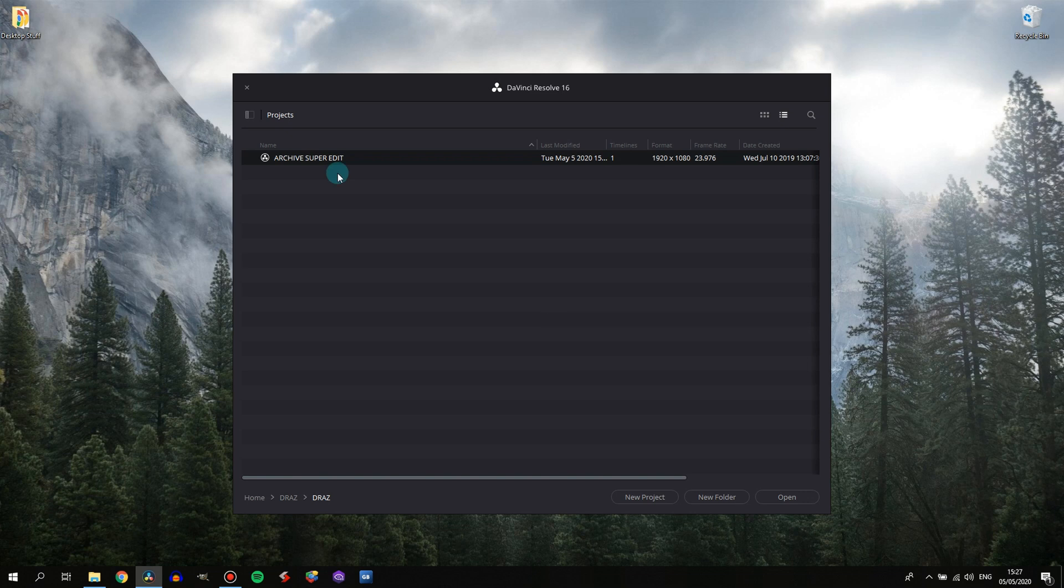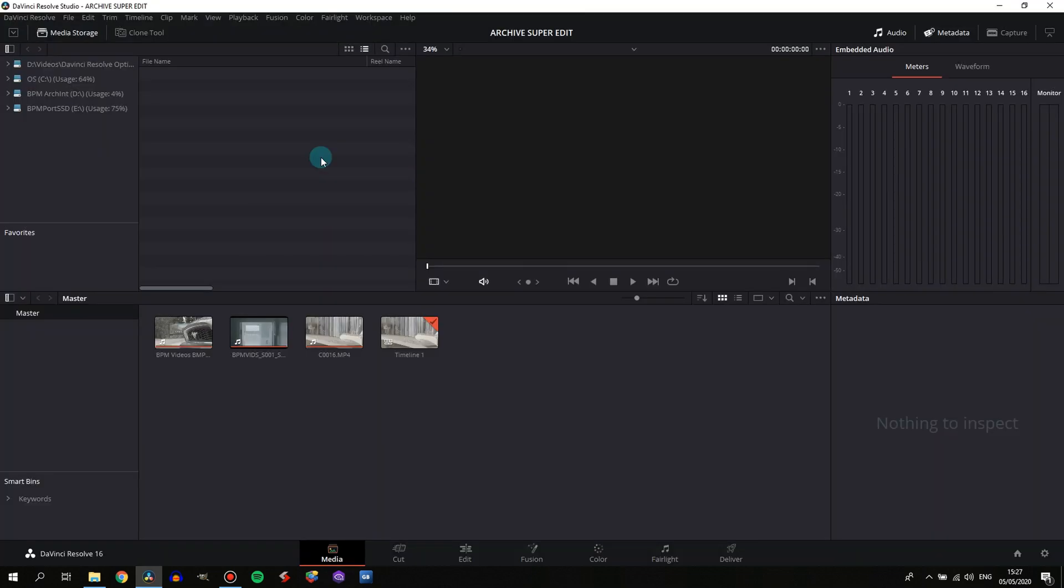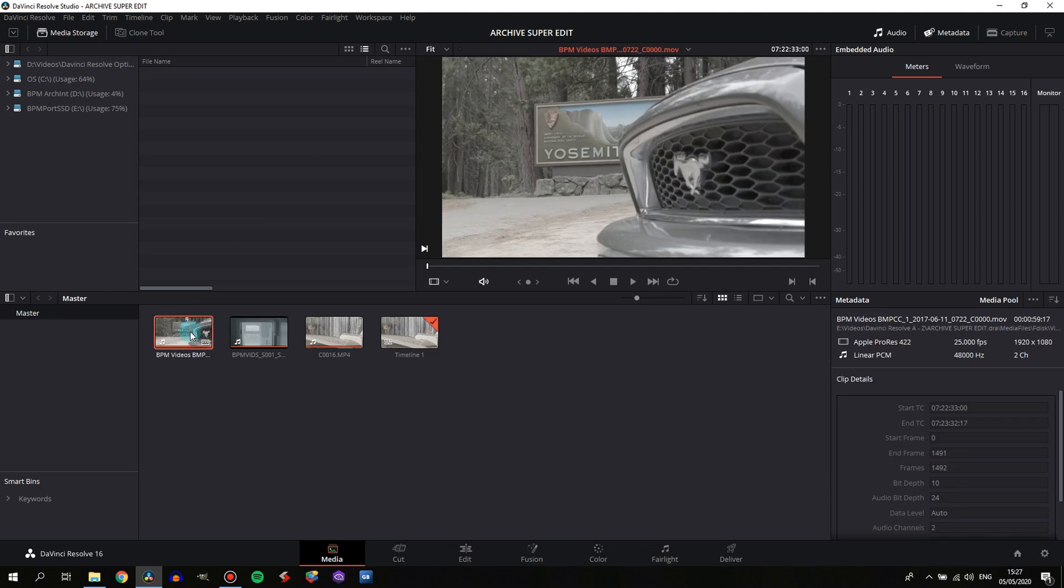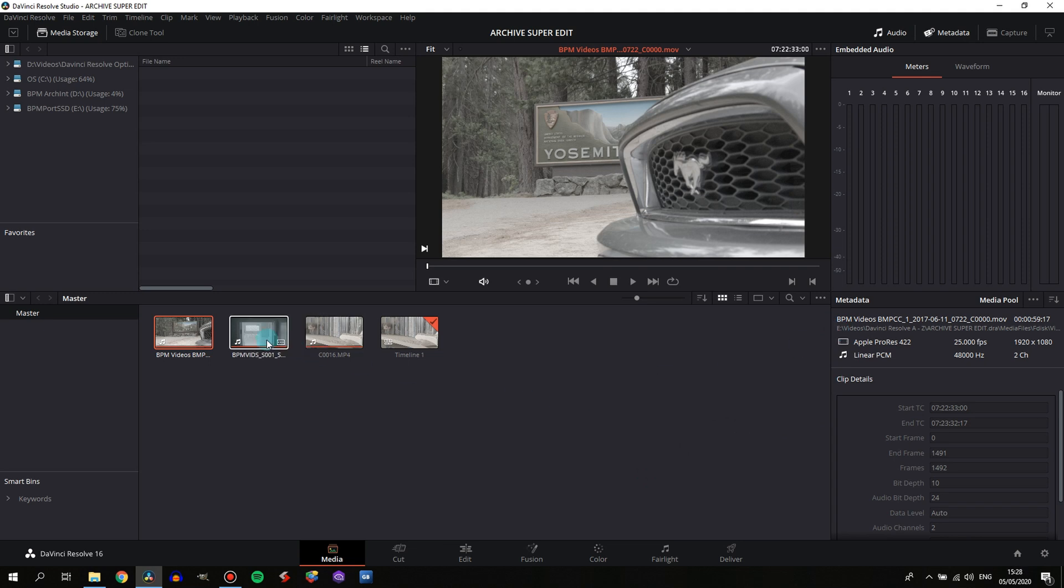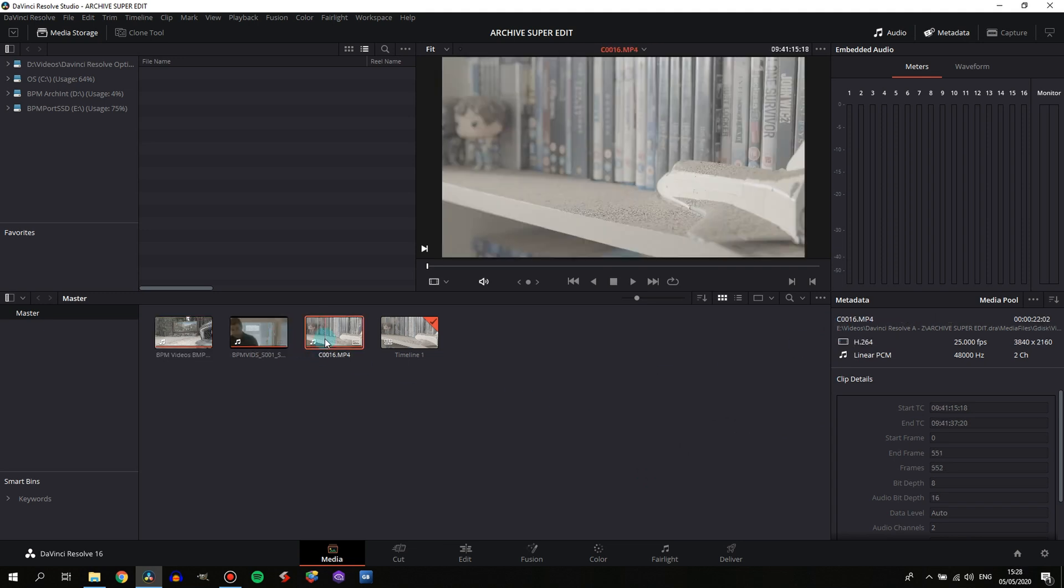With the project imported, we can open it and go to the media tab. As you can see, all our media has been copied over and links up perfectly. If I click through them, you can see on this machine that the portable drive is showing up as the E drive, and all the clips are on that same E drive.